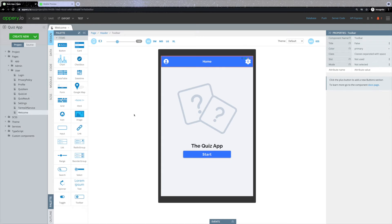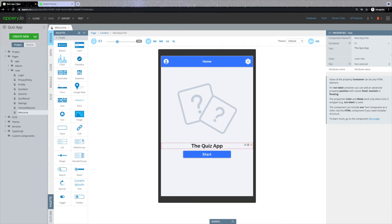The first thing you might want to do is change text. Not only you can change the name of the application, but you can change any text in the template. In order to do so, click on the text that you want to change and navigate to the right panel. Here you can find the text section in which you can set any needed text.